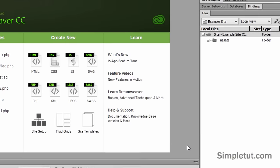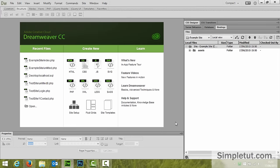And that's all we need to do. We have now fully defined our site and testing server within Dreamweaver. Now there's a really easy way to test this.